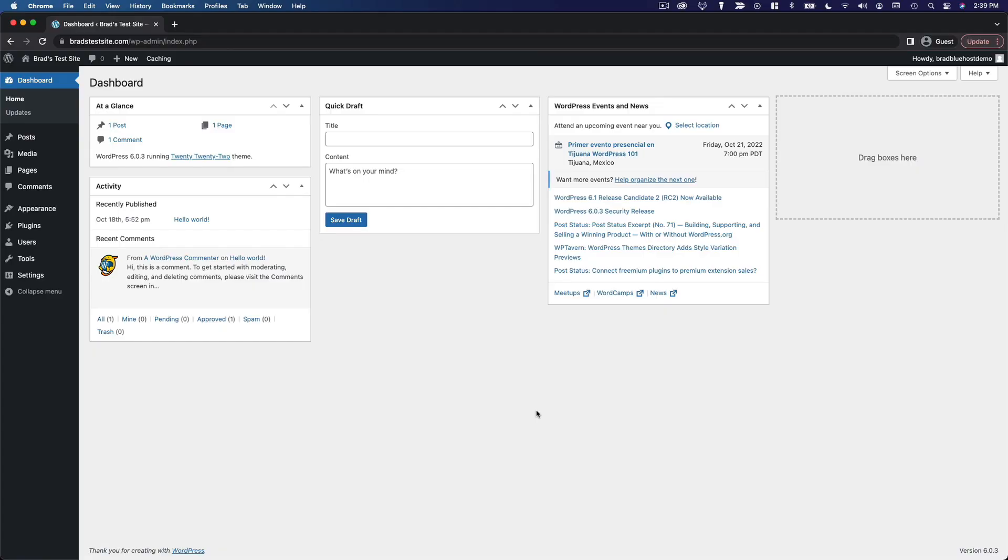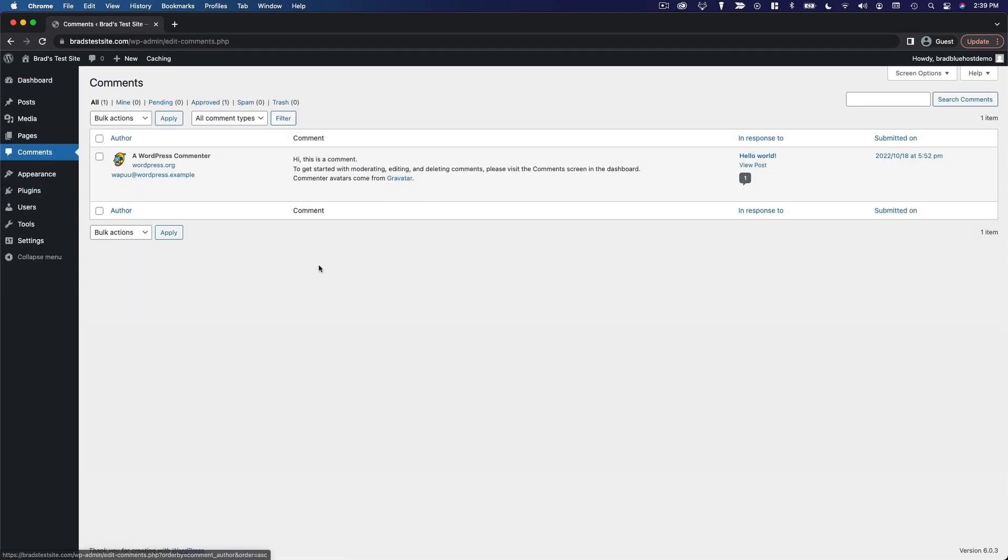Moving right along, let's take a look at managing comments in WordPress. So go ahead and click comments in the main menu, and you'll see this is a very familiar interface.